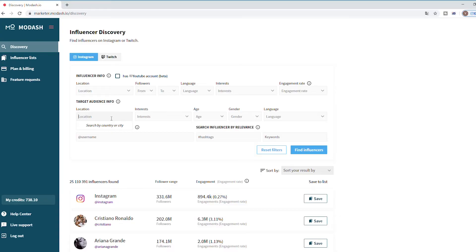Before you get started though, maybe we should do a quick tour, yeah? So first let's start with finding an influencer, shall we?